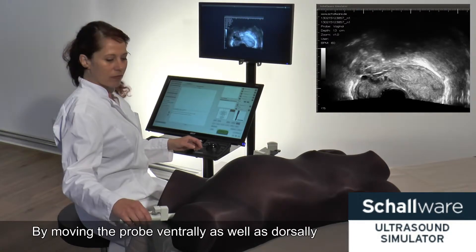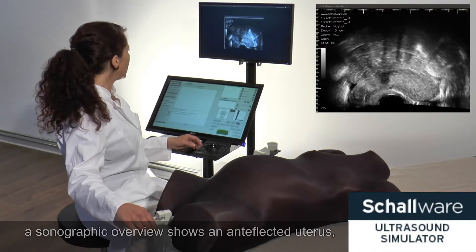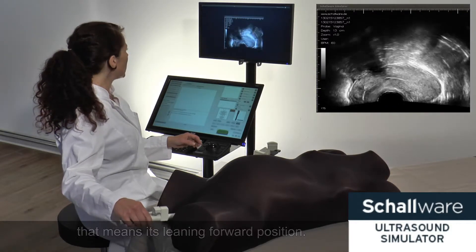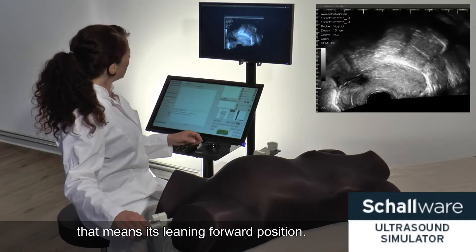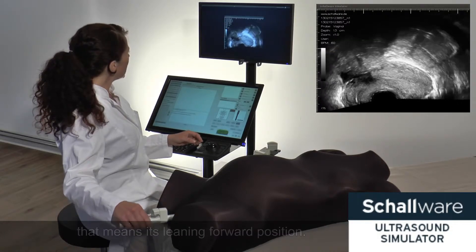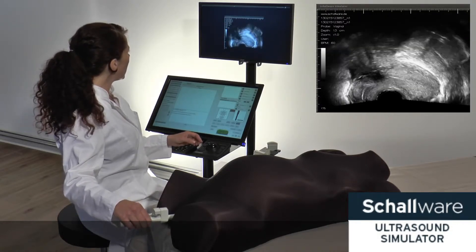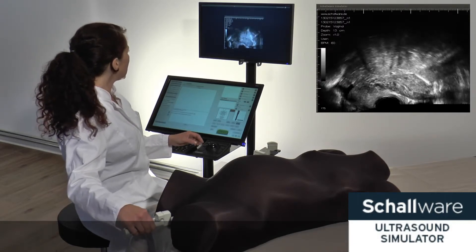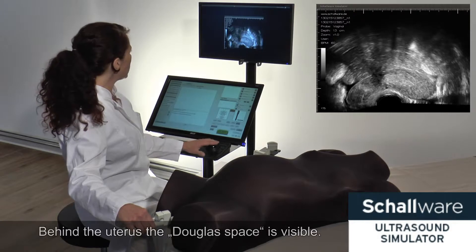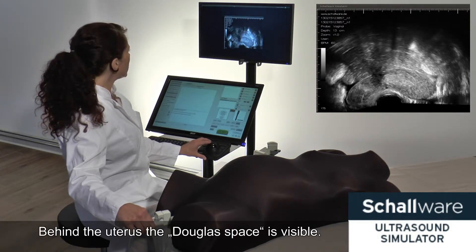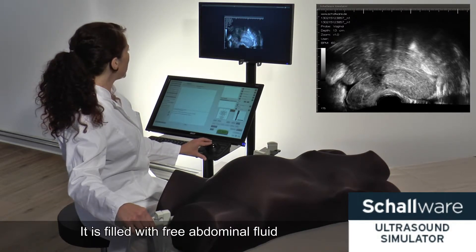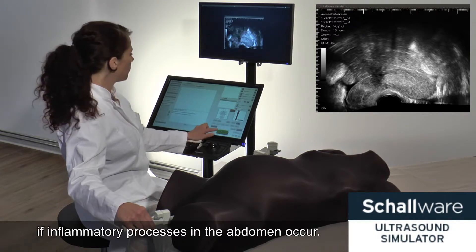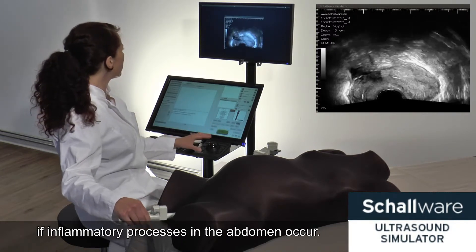By moving the probe ventrally as well as dorsally, a sonographic overview shows an anteflexed uterus — that means its leaning forward position. Behind the uterus the ductless space is visible. It is filled with free abdominal fluid if inflammatory processes in the abdomen occur.